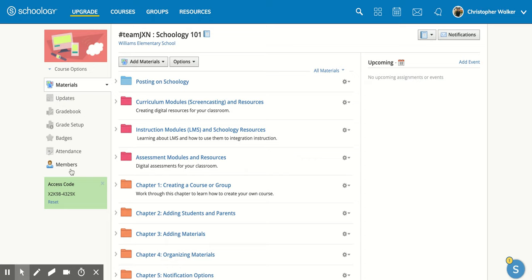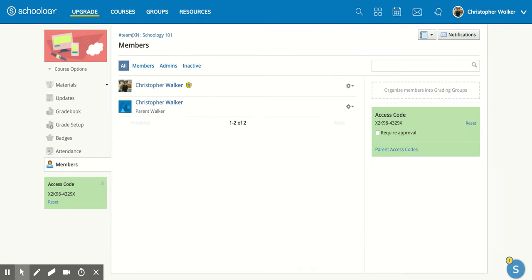The other way is if you click on Members, it's going to open up this screen for you. You'll notice that the access code is still there on the left side, but there's also another green box on the other side that has the access code as well. Both you can use when you have students log into your course.